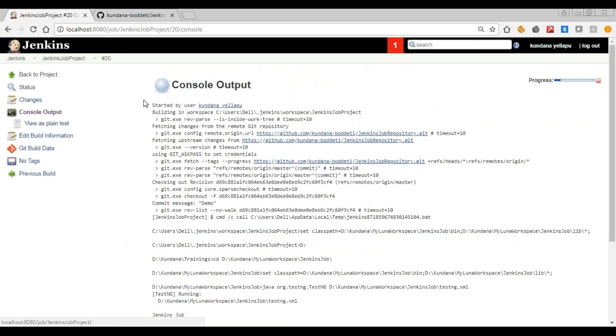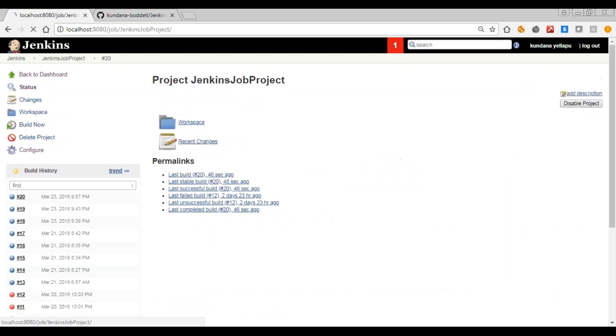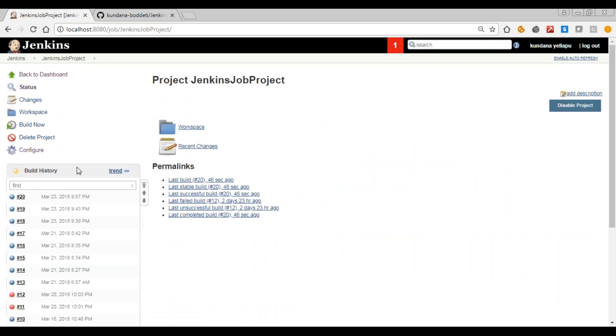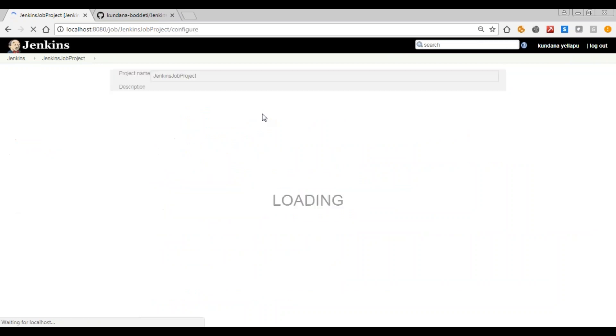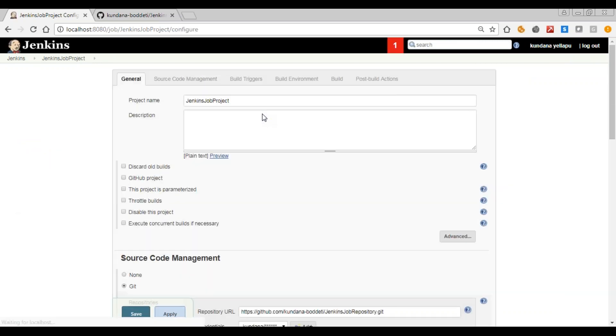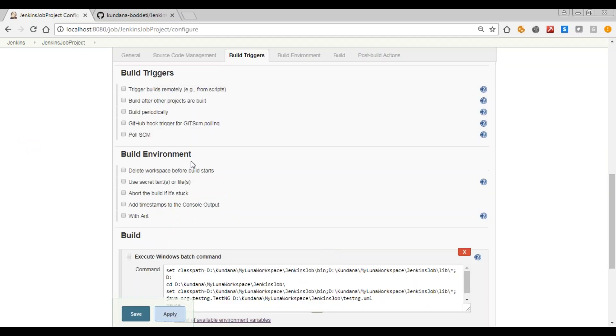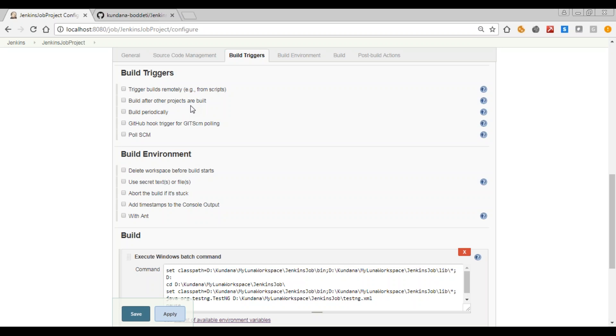So you can go back to project. So build 20 is successful. Now in order to see the different types of triggers go to configure. See you can see here build triggers. Now these are the triggers. First one is trigger builds remotely. For this you need to take the help of a specified URL with authorization token. And then as this suggests, build after other projects are built. So we need to mention the different types of projects which needs to be built first before our build is triggered.